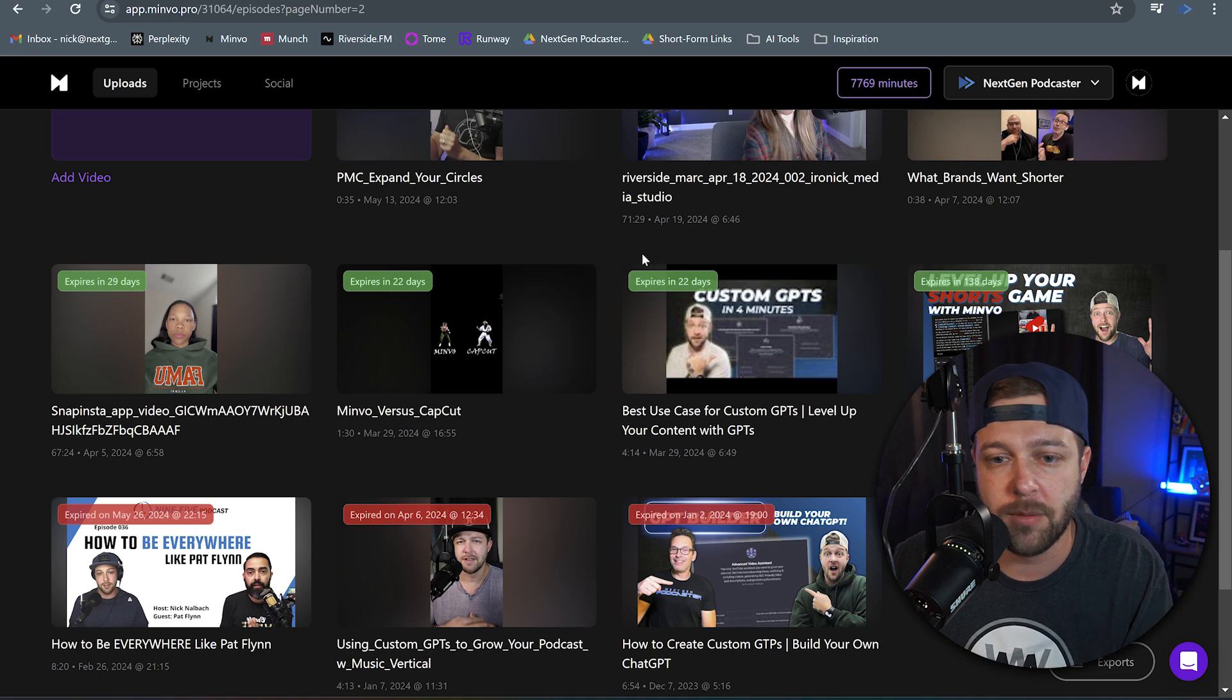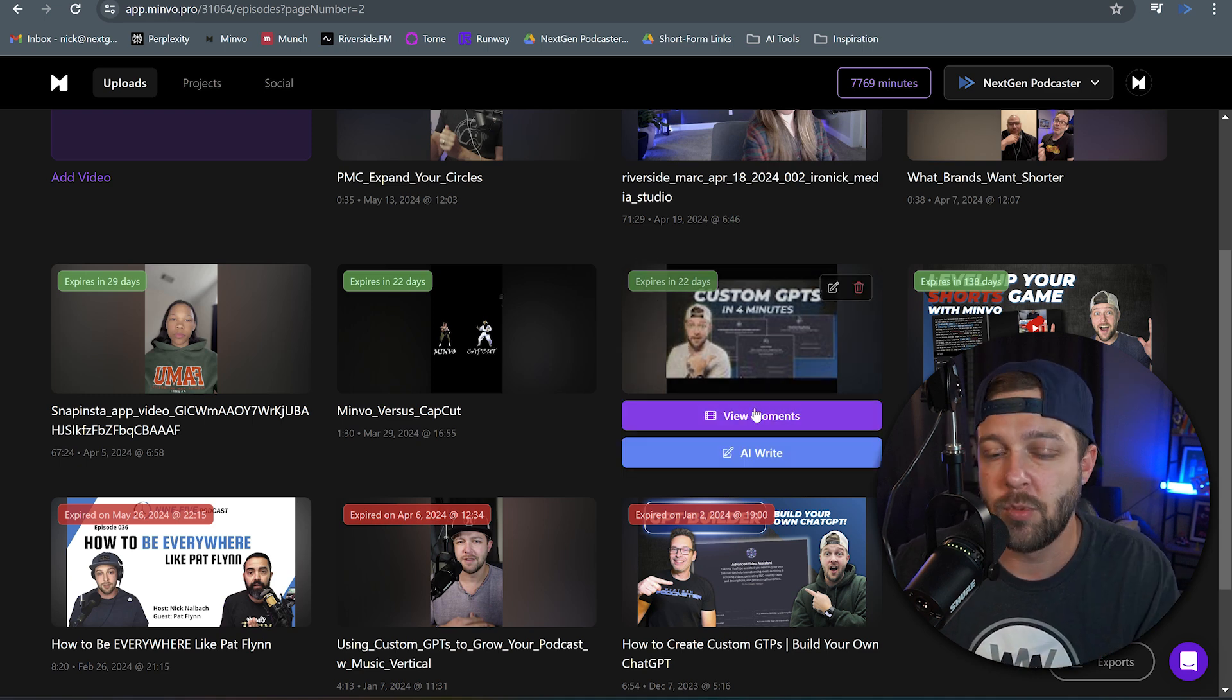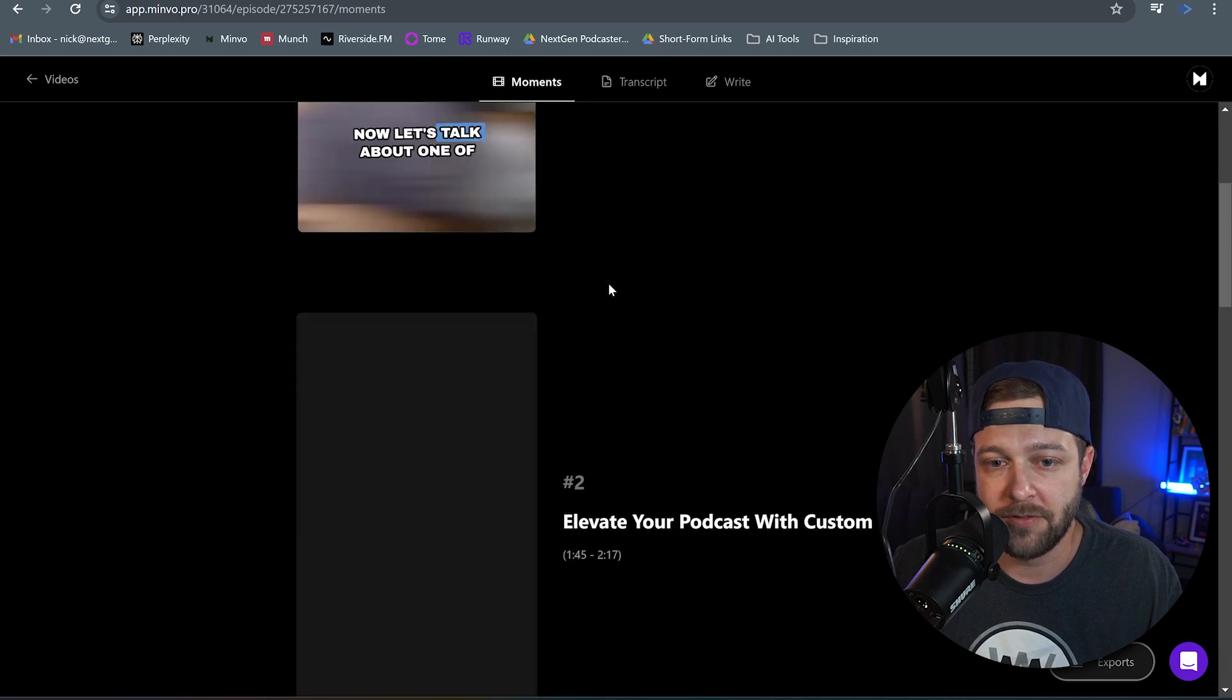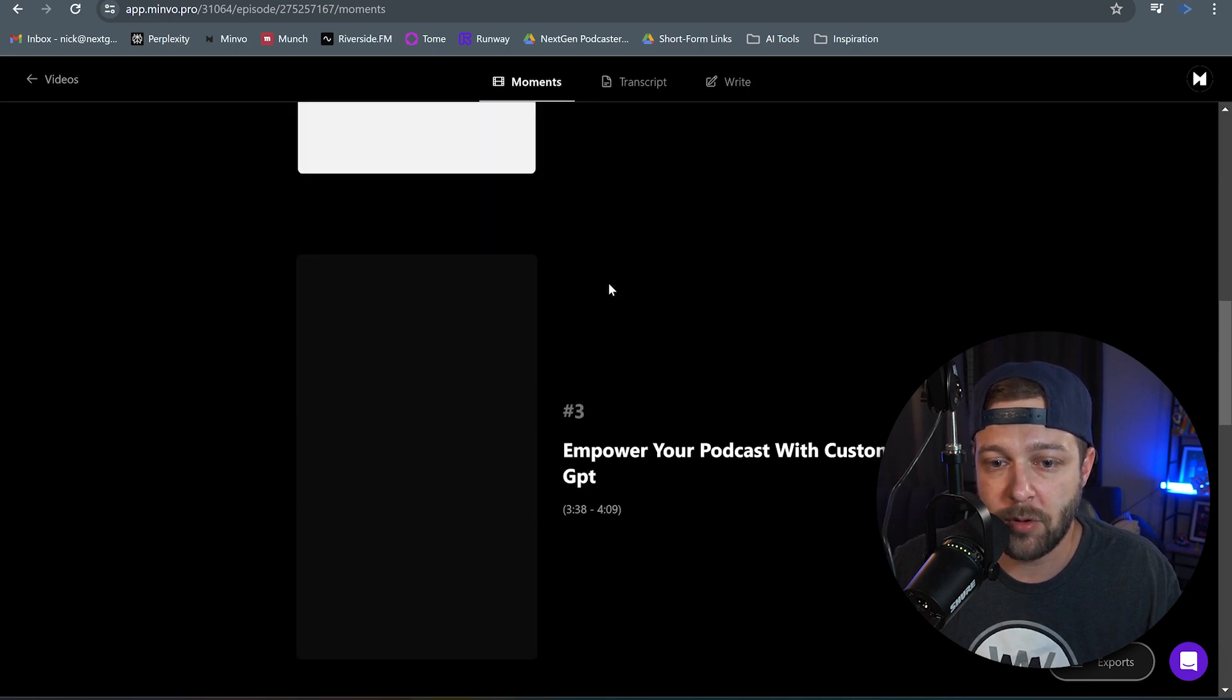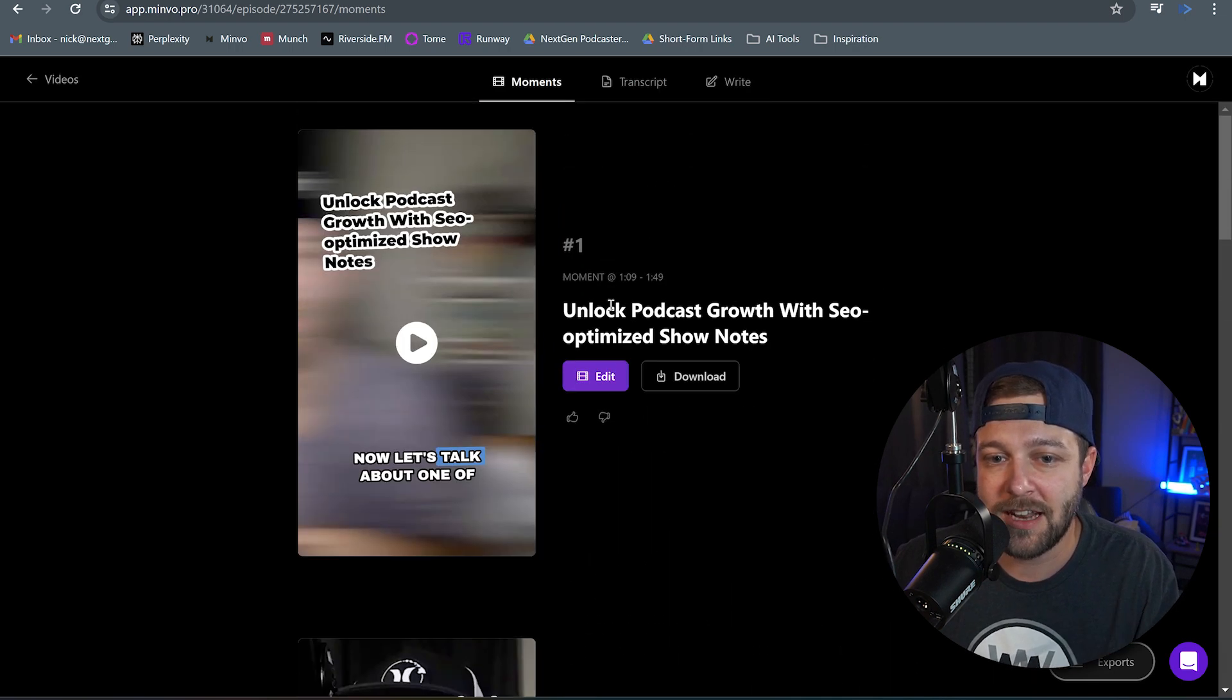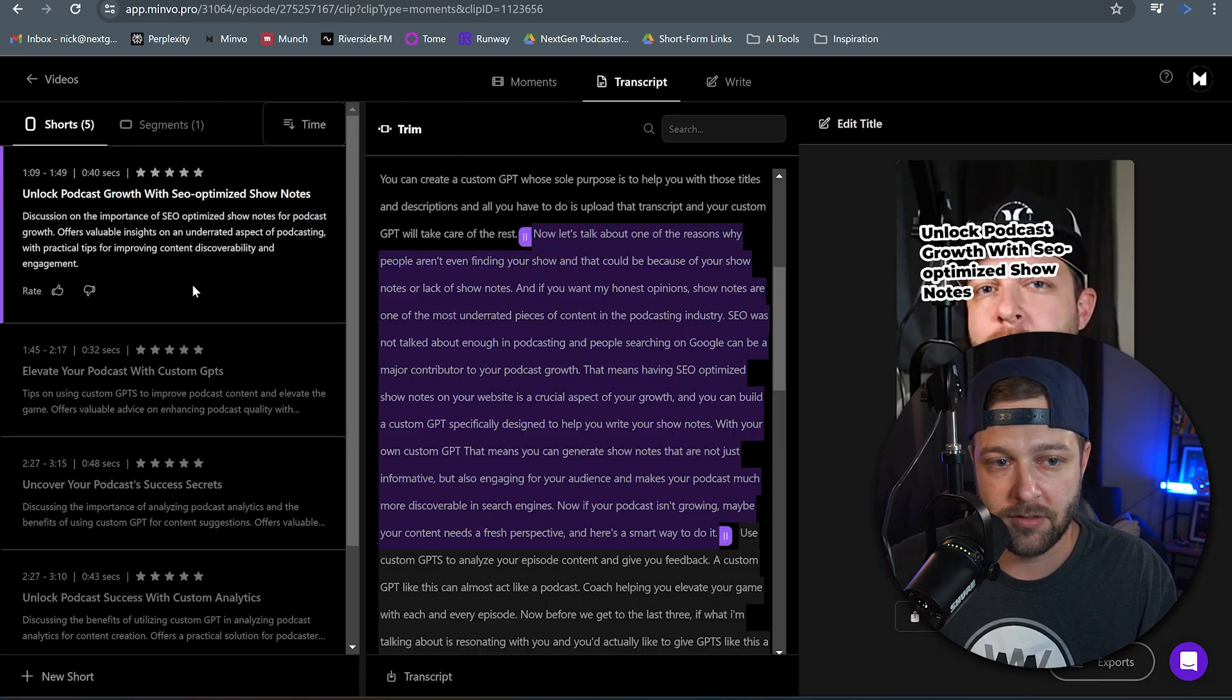First you want to make sure that you have your video imported and that it's inside Minvo. And then what you're going to want to do is click view moments on that specific video. And here we'll see all the different options that Minvo pulled for our video. But instead of clicking on one of those, we're going to click transcript at the top here.